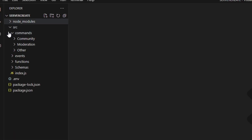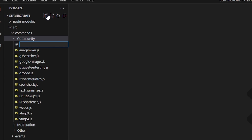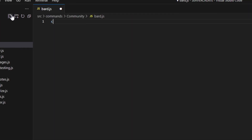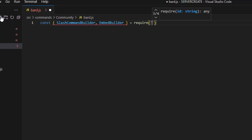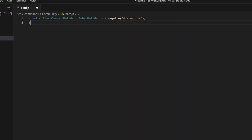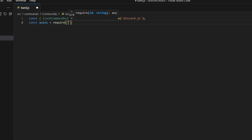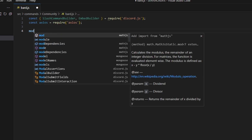Once you've subscribed, go over to your code. We're going to go to the community folder and create a bard.js file. Here we'll get our SlashCommandBuilder and EmbedBuilder using require from discord.js, then we can do const axios equals require to get our axios package.